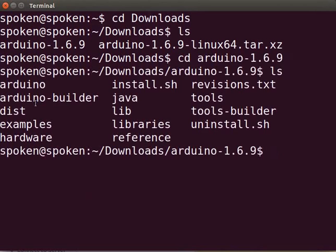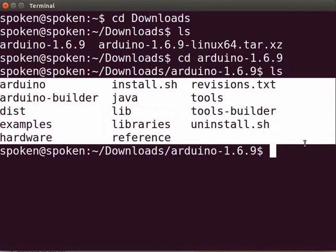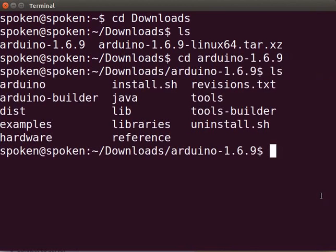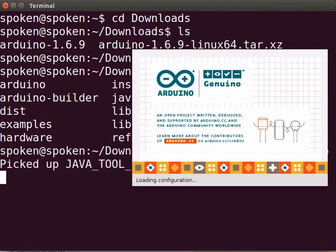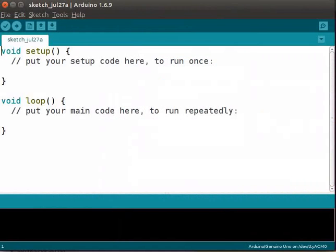In this folder, we have various files related to Arduino IDE compilers, such as the Arduino executable, back-end files, and configuration files. Now, let us run the Arduino executable file. Type './arduino' and press Enter to launch the Arduino IDE. We can see the Arduino IDE window.